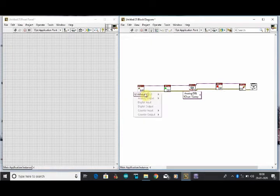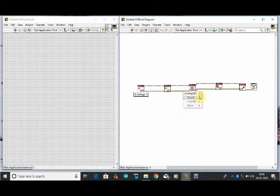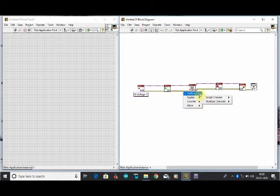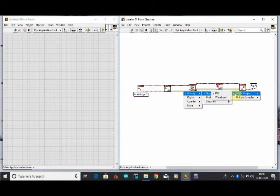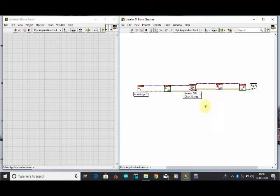After interconnecting all that function blocks we have to select analog input. We will take it as voltage, single channel, single sample, DBL form.